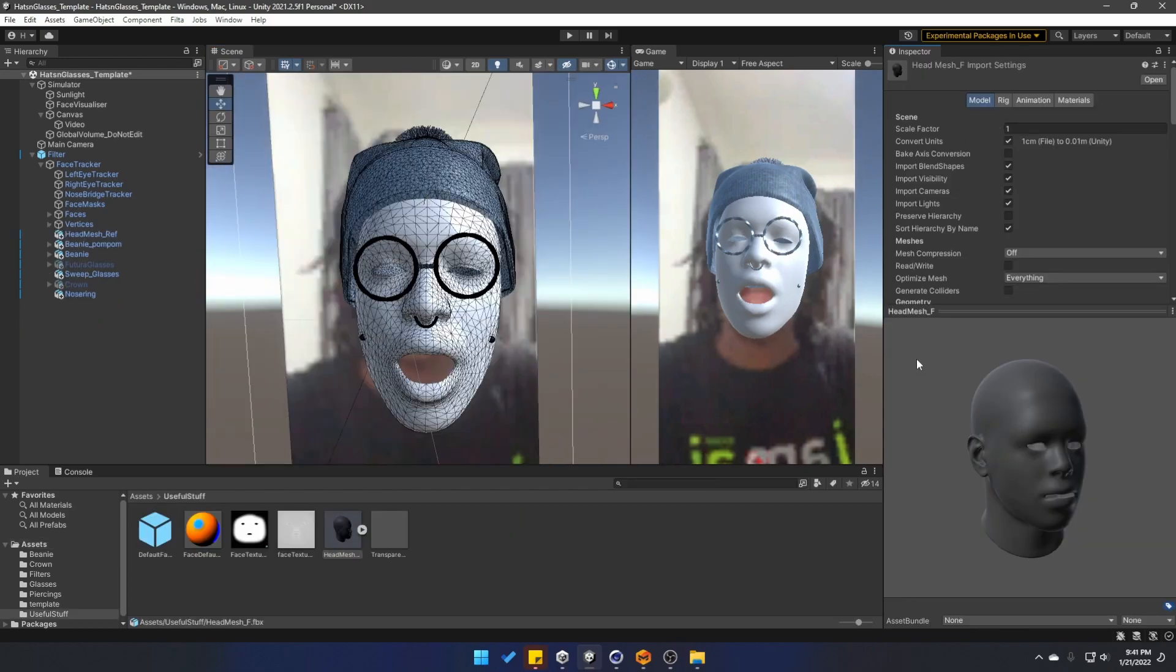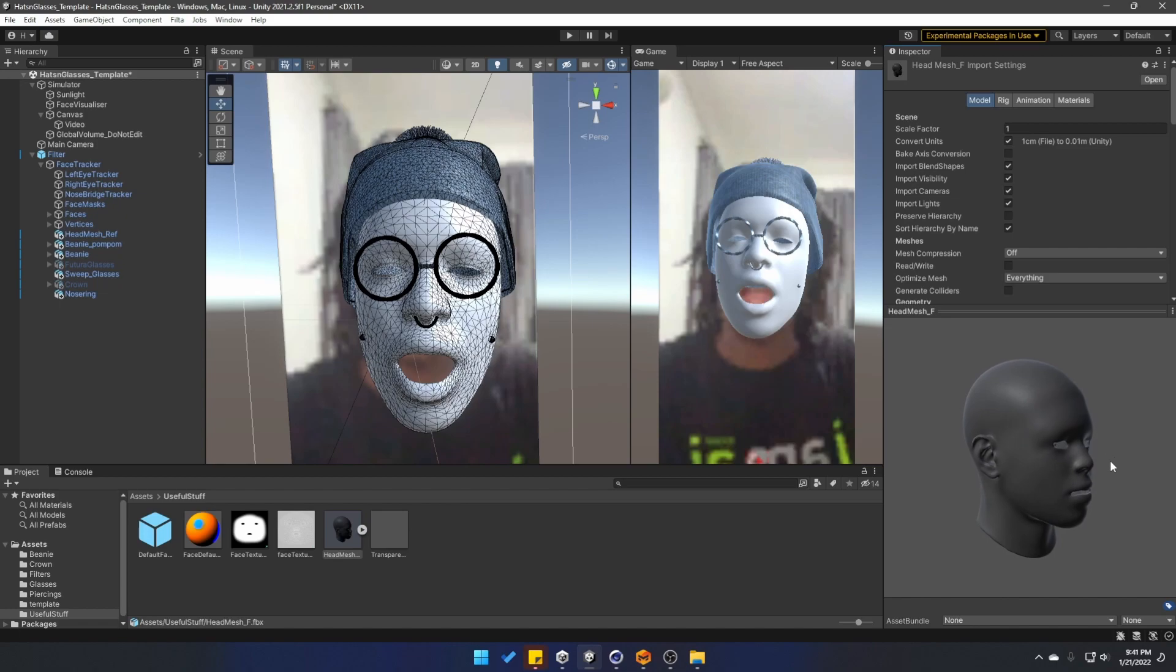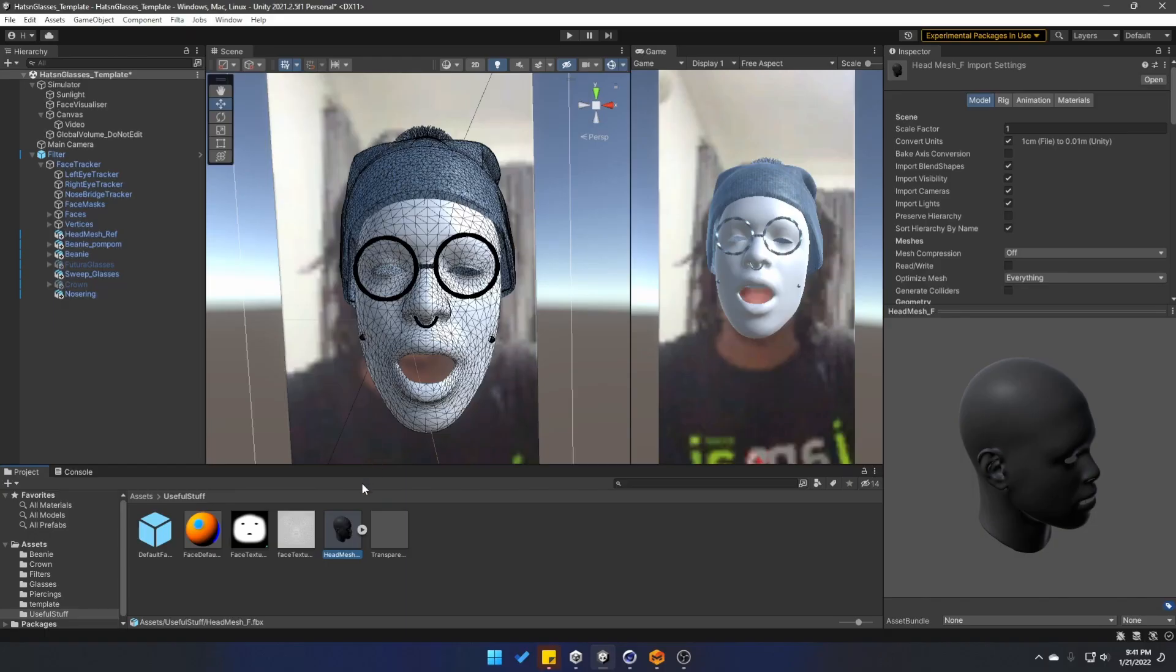To create the beanie, I simply use the head mesh model, which is inside of the assets useful stuff folder. This is just to give me an approximate of the head so I can have something to design the beanie on top of.